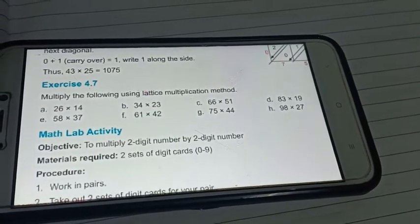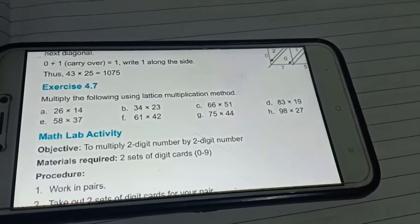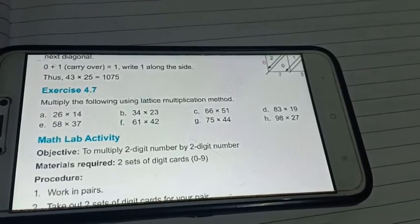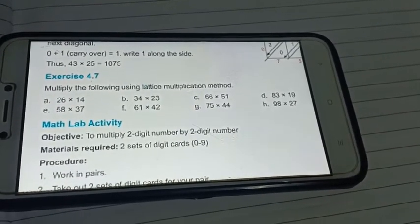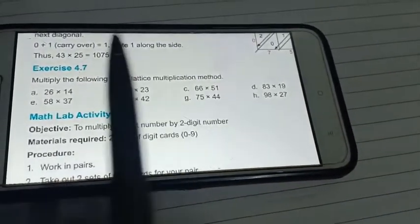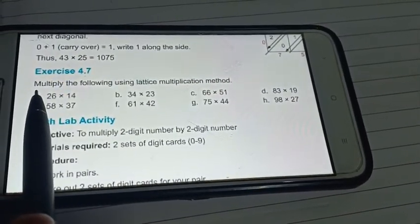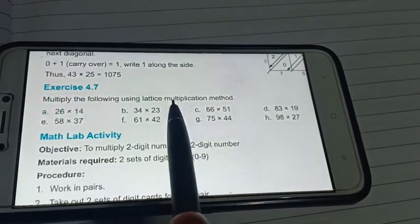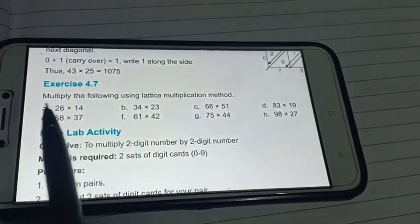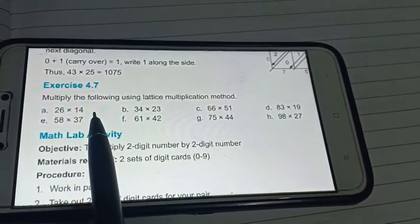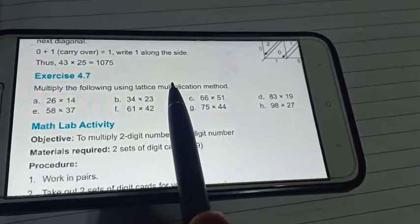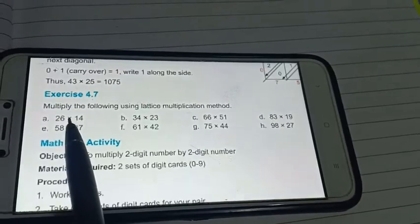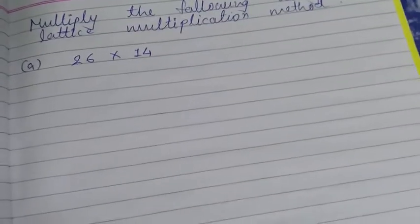Good morning, my dear students. In the previous videos I taught you the lattice method for the multiplication of two-digit with two-digit numbers. Now we are going to solve Exercise 4.7 using the lattice method. The instructions are: multiply the following using the lattice multiplication method. Let's start — first I am solving (a): 26 multiplied by 14.